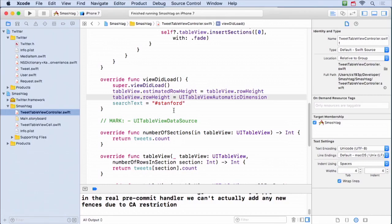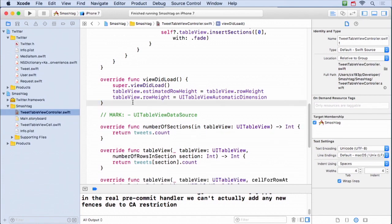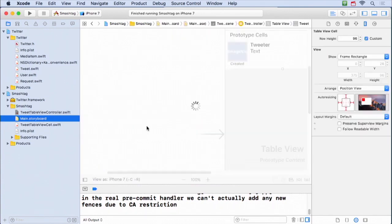The last thing I'm gonna do here in a little over time is add a text field at the top that lets us type in what we wanna search for instead of always looking for Stanford. So we're gonna get Stanford out of there. So how do we do that? It's real easy.